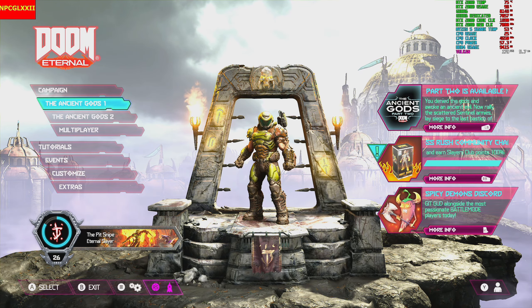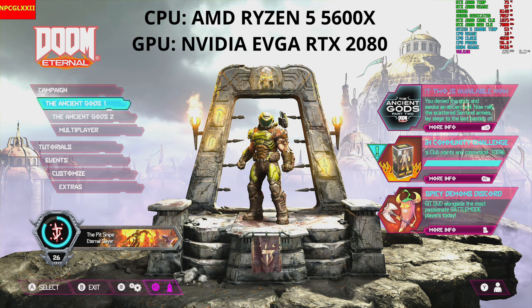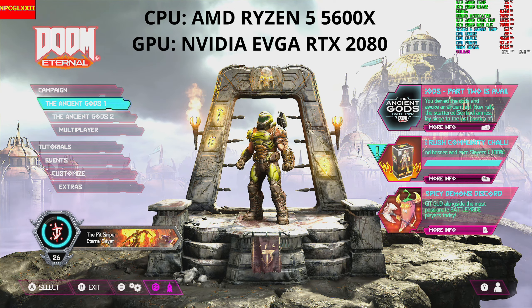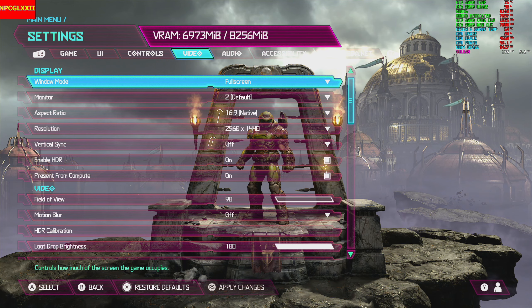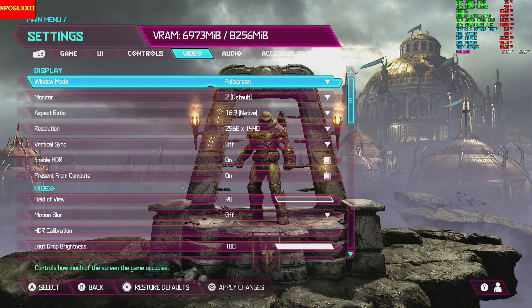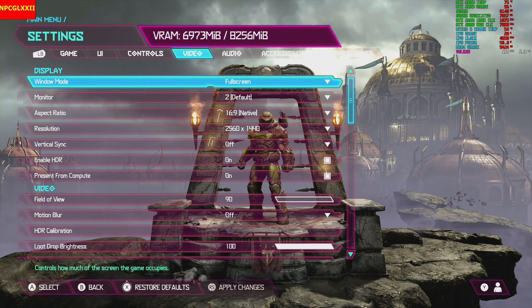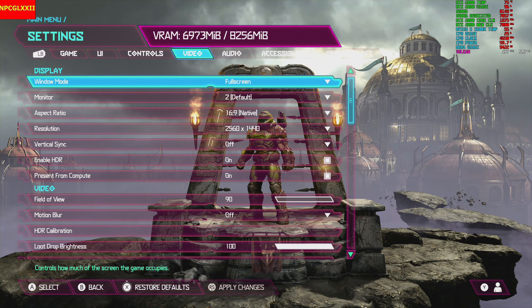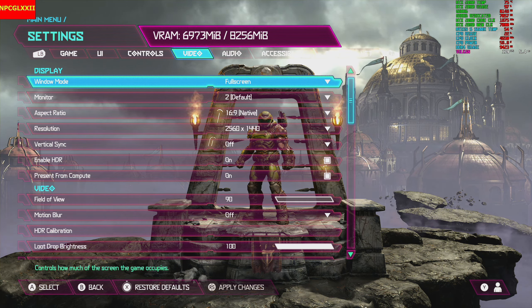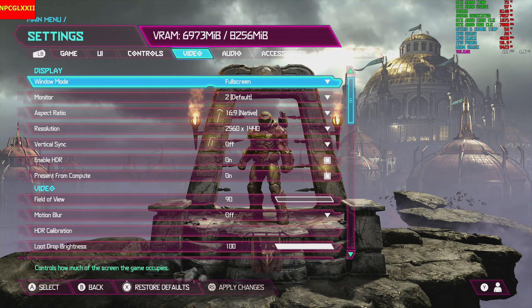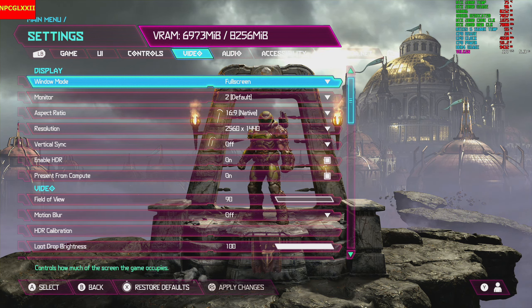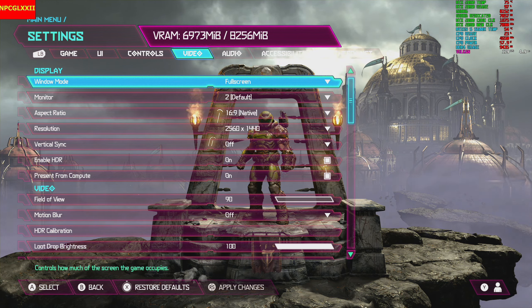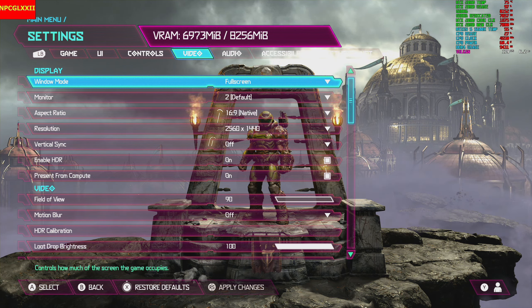Hey, what's going on YouTube, mpcg72 back with another video. This time we're going to be playing Doom Eternal: The Ancient Gods Part One. We're playing on an actual new monitor — the Samsung Odyssey G7, 32 inch. Just picked that up from Newegg, really excited about getting it. My son got to upgrade too since I upgraded, gave him my Dell I used to play on.